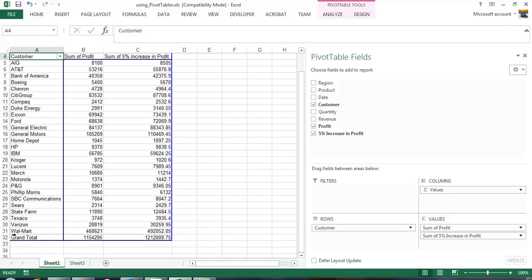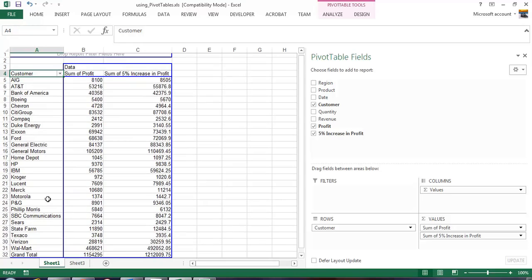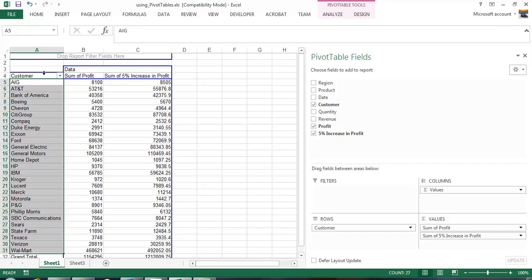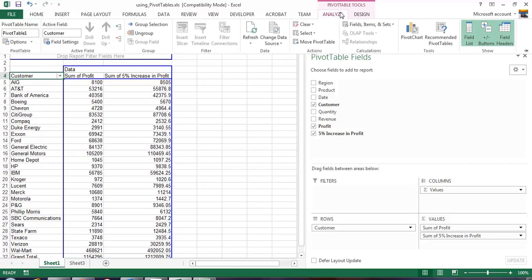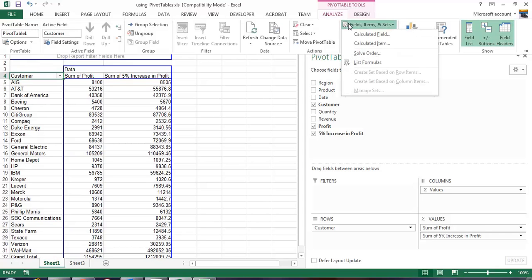If our sales vice president says what is the profit coming from companies in the financial sector, we would have to create a new record or item. To do that we need to make sure that we select the appropriate column, in this case customer. We go up to analyze, fields, items, and sets.